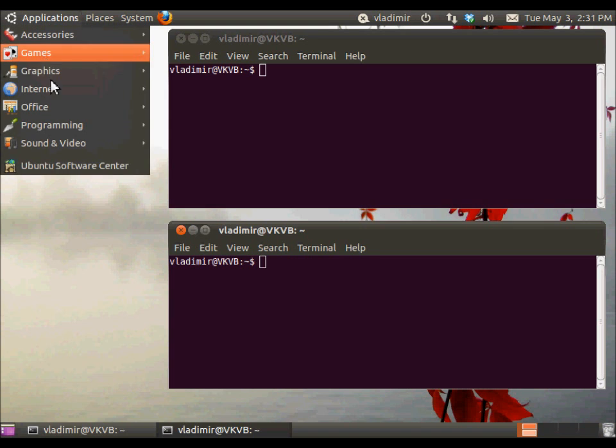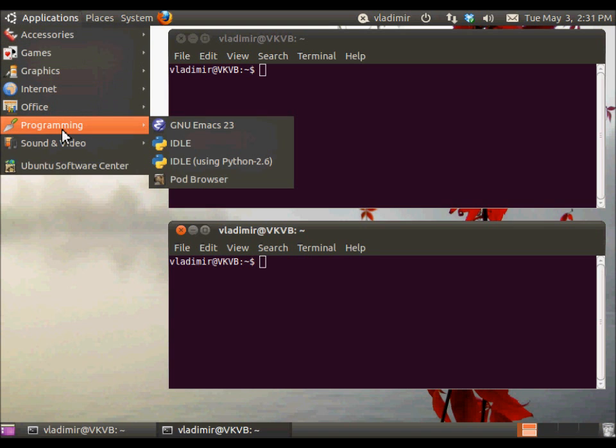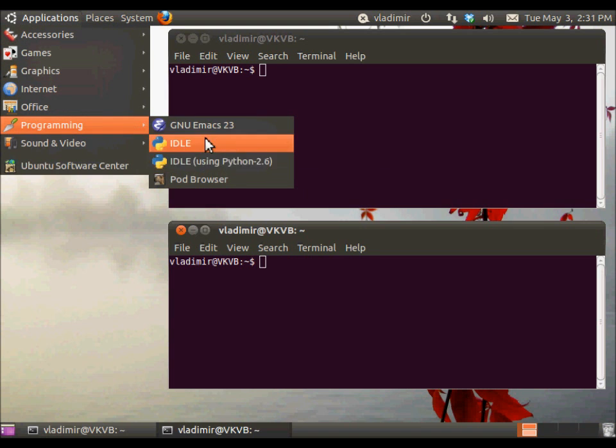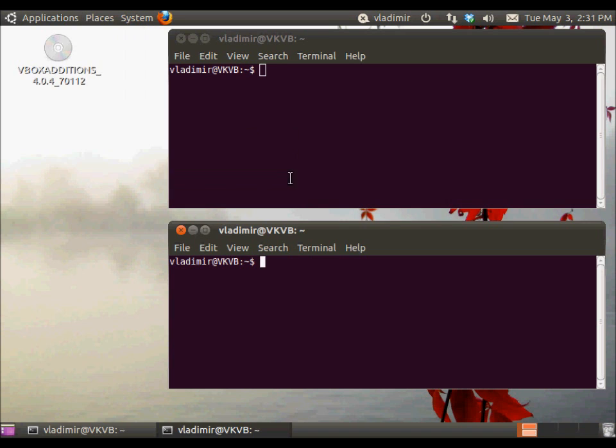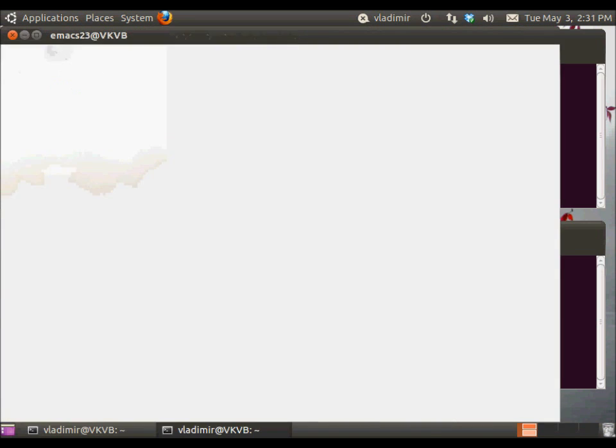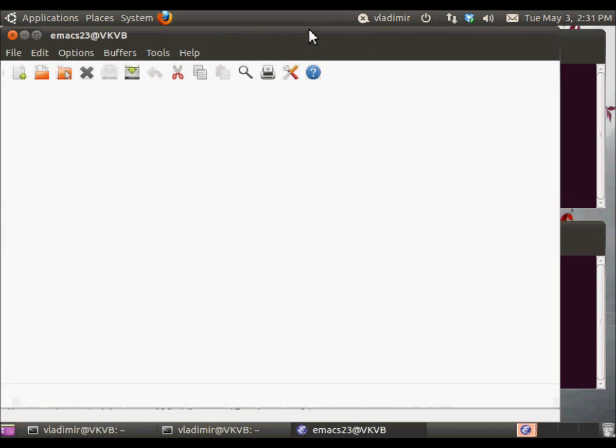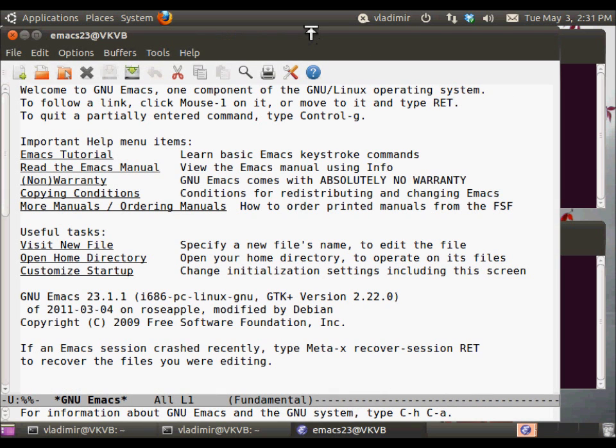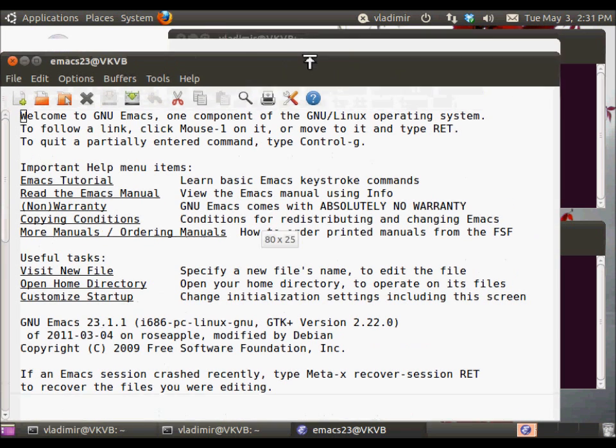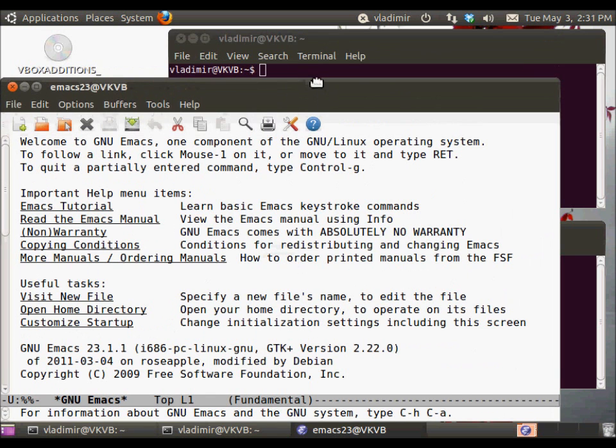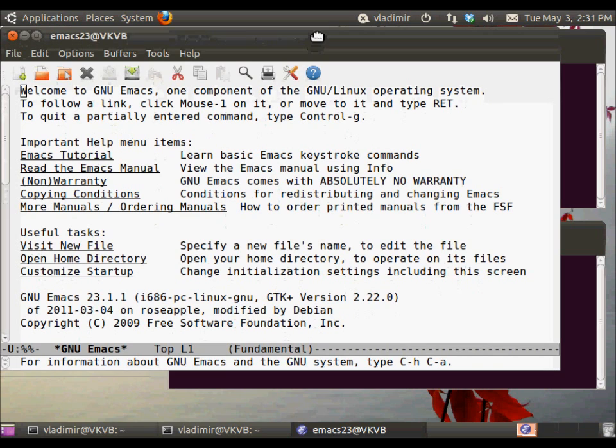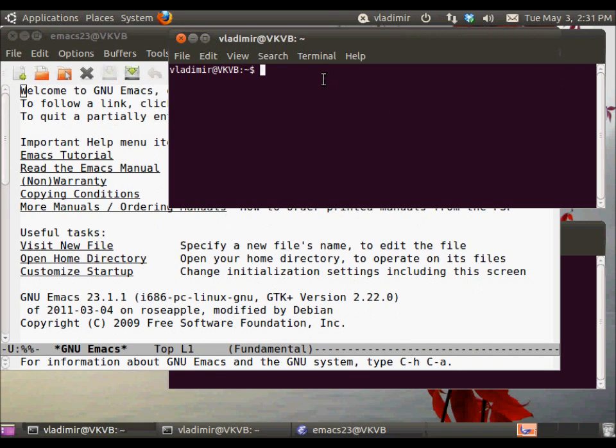So the very first thing that we have to do is create a... This is idle, I'm running idle 2.6, let's open Emacs. We'll need it, or you can open your own favorite editor.